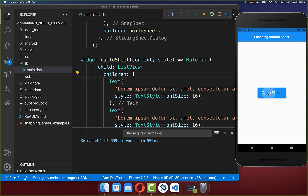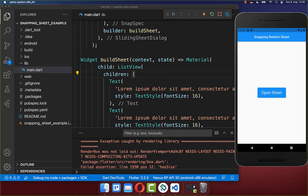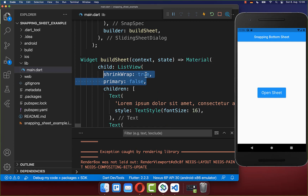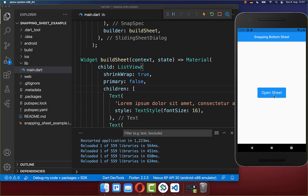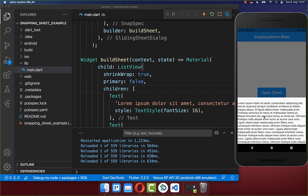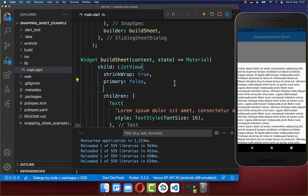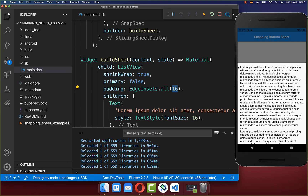Let's try it out. I click on the open sheet button and we get an error — the bottom sheet doesn't open. If you want to use a scrollable widget, you need to pass two properties: set shrinkWrap to true and primary to false. After doing that, the ListView works again, and you can optionally add 16 pixels of padding around the widgets.